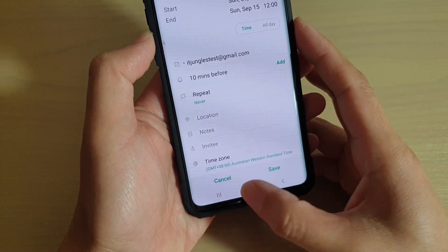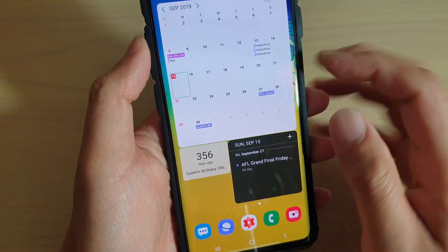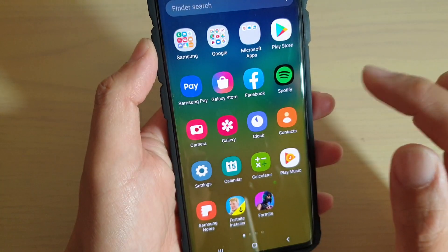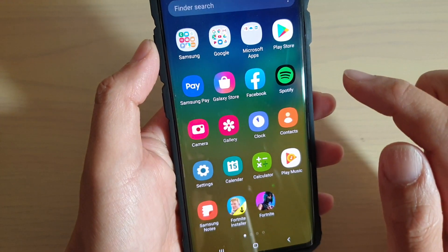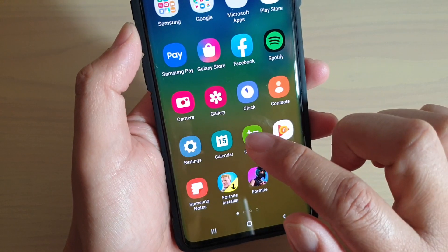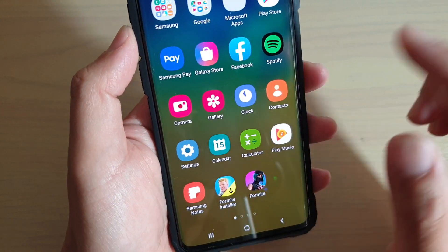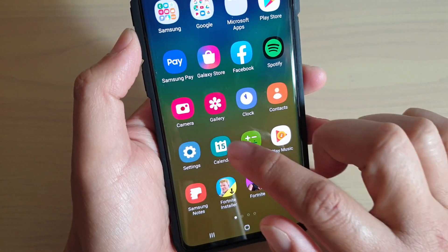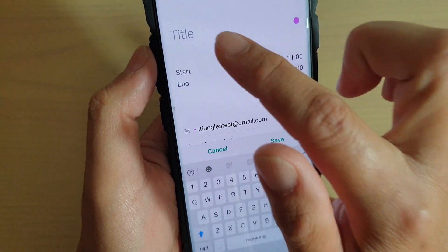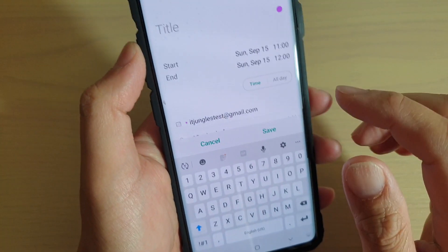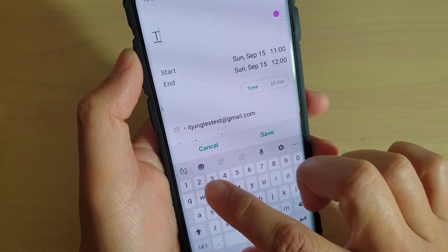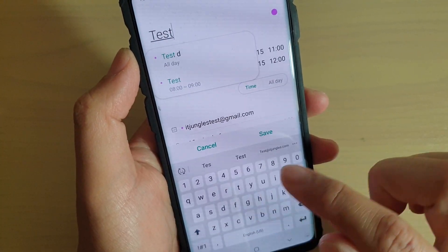First, tap on the home key to go back to your home screen, then swipe up to go into the app screen, and then launch the calendar app.